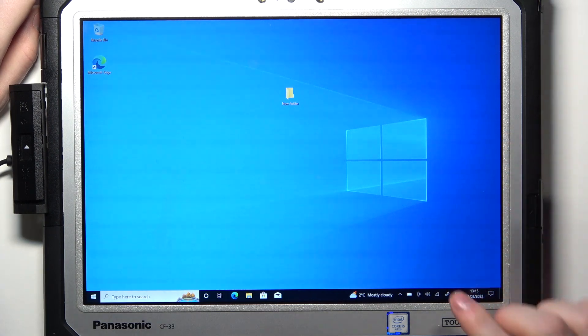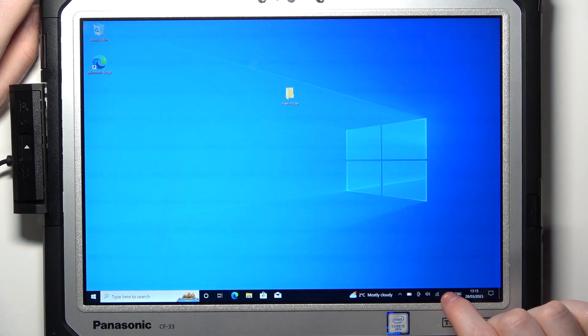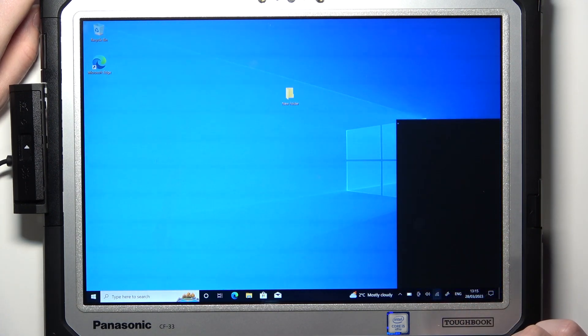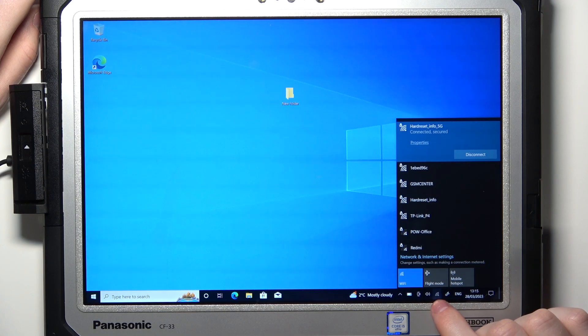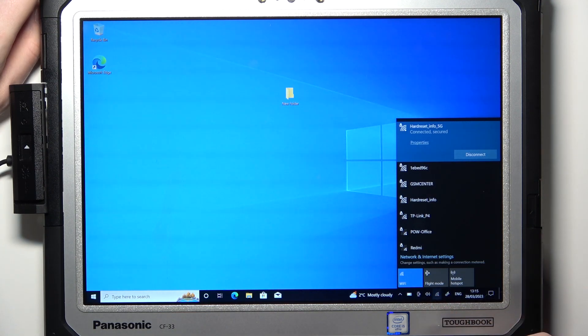To do this you will need to click on the internet icon on your taskbar right here. Your icon might look a bit different, you might have a circle instead of this.